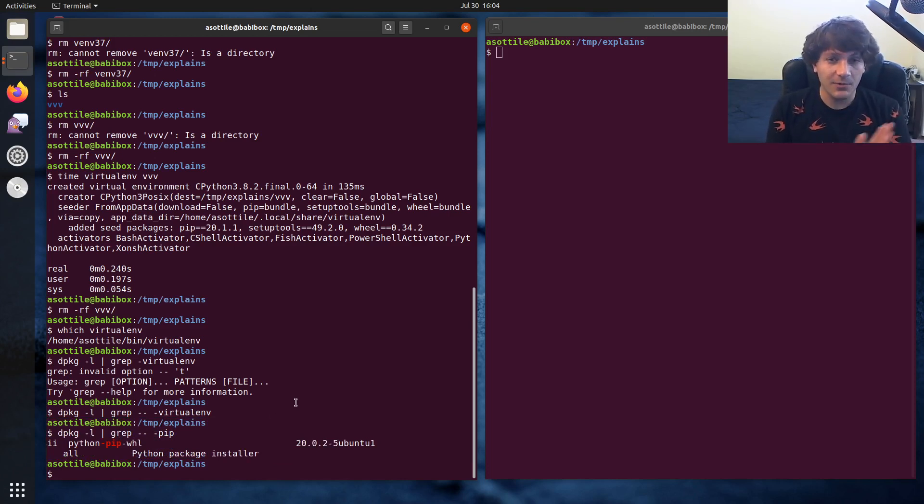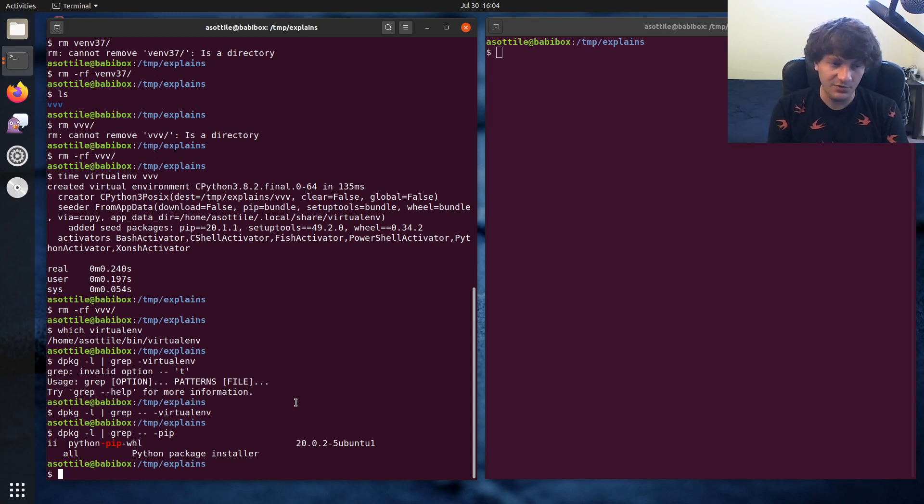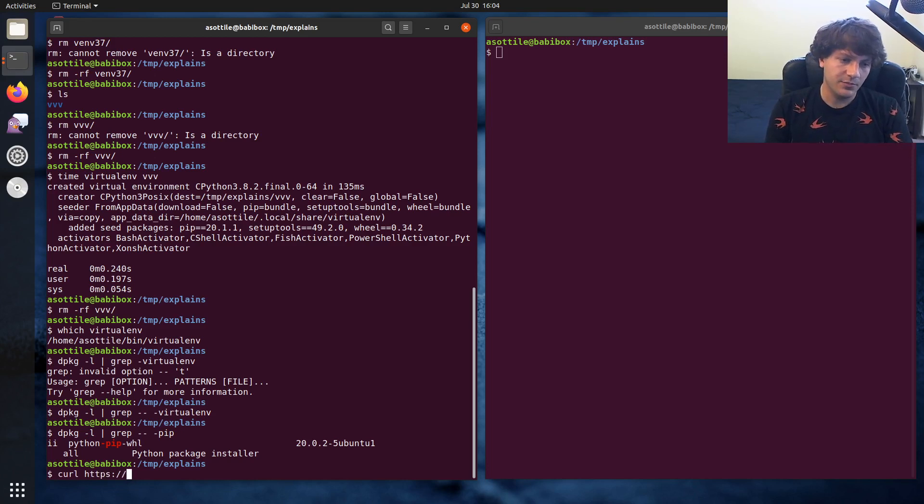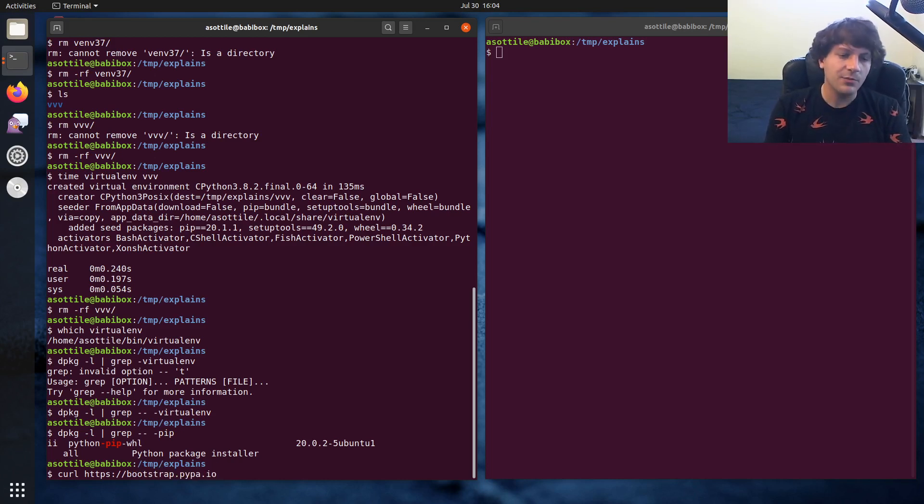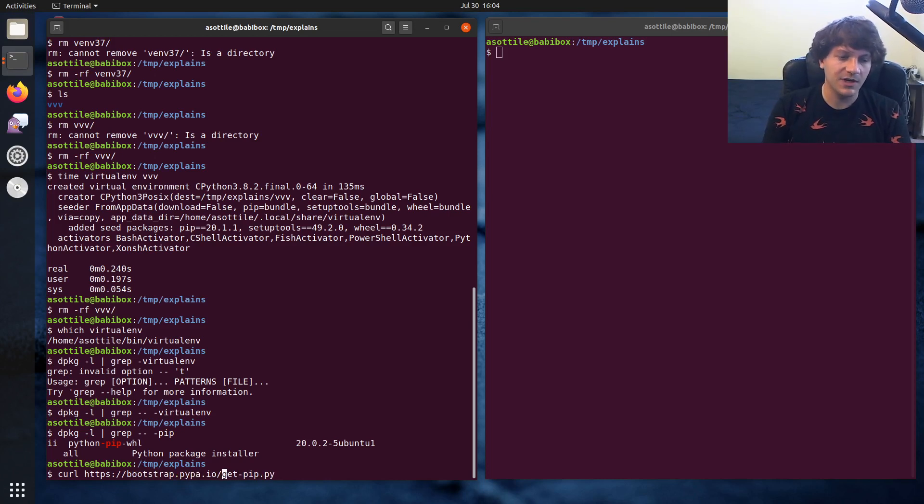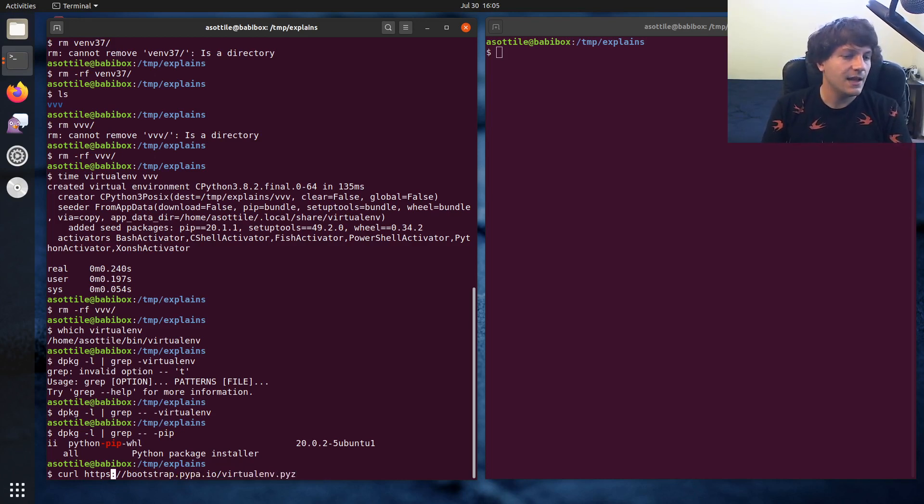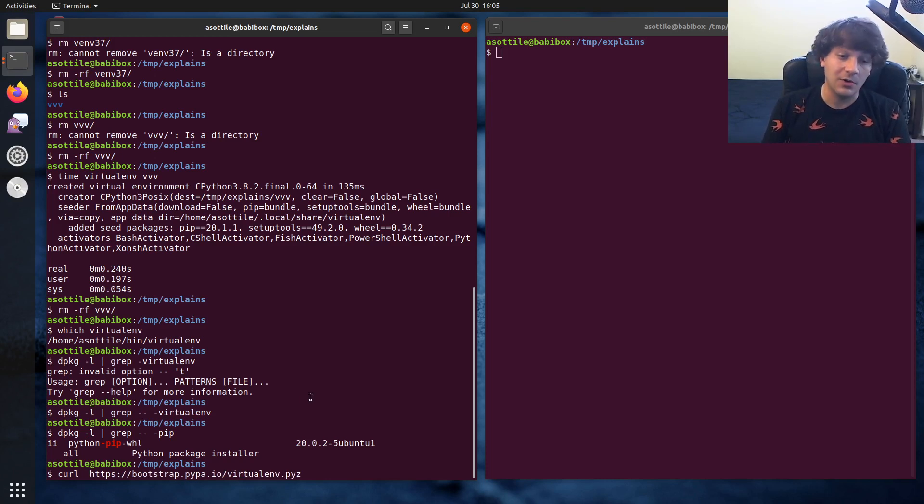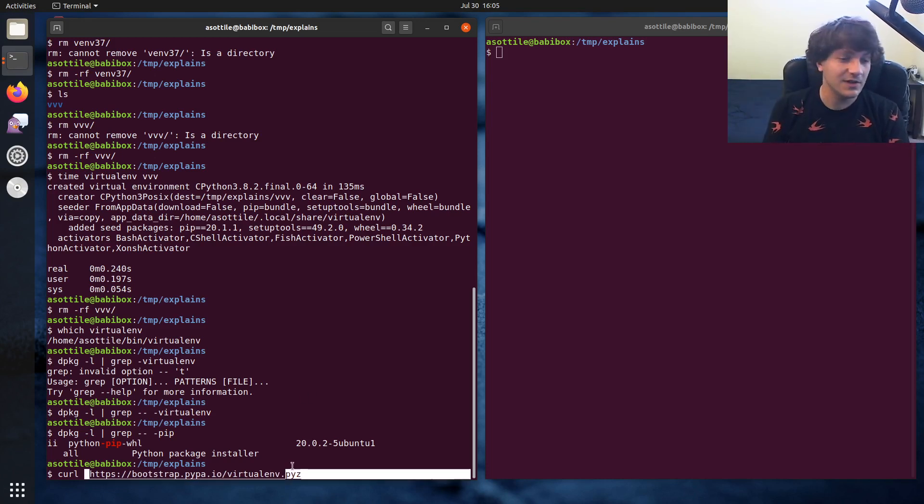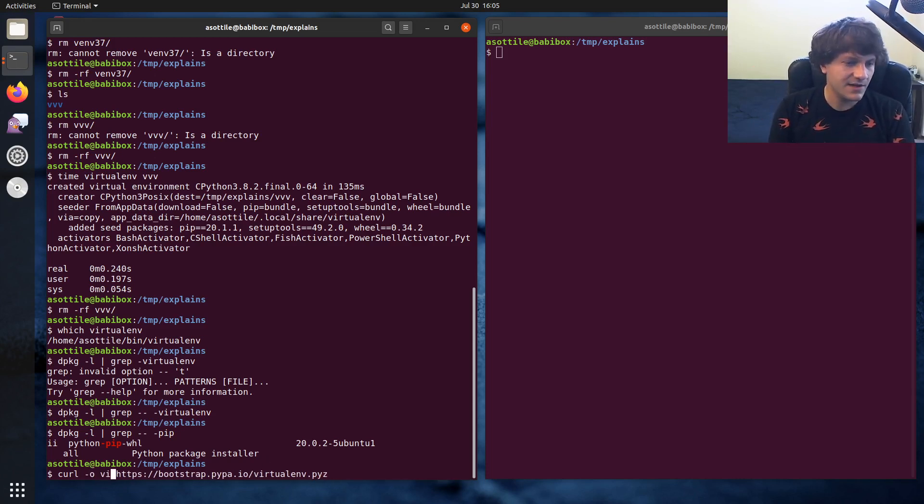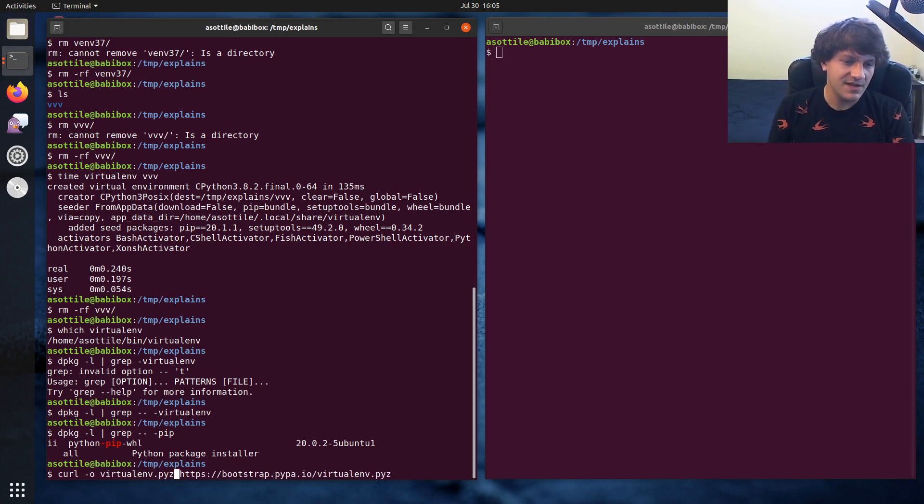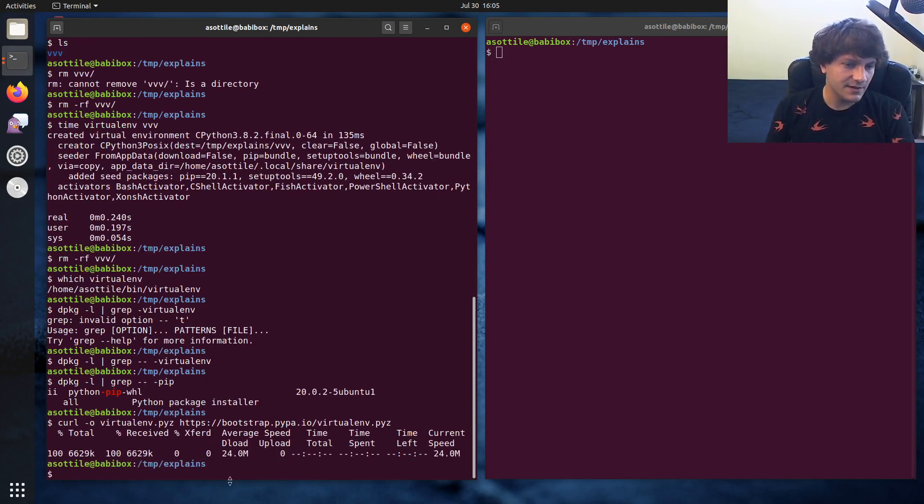But the way we're going to get a virtualenv from nothing is we're going to curl a particular file from bootstrap.pypa.io. And normally, if you're bootstrapping pip, you would use get pip.py here. We're going to instead curl virtualenv.pyz. And if you watched my zip app video, you'll recognize pyz. I'll also link the zip app video in the description. But pyz is an executable zip app. We're going to actually write this out to virtualenv.pyz and curl that.